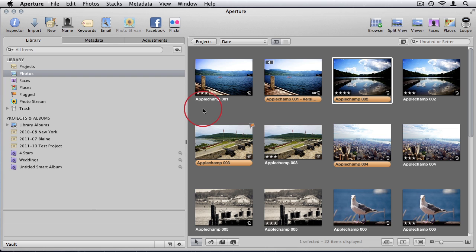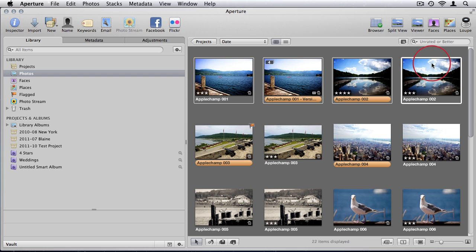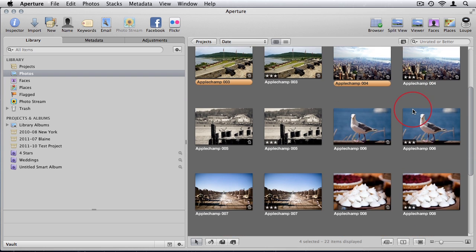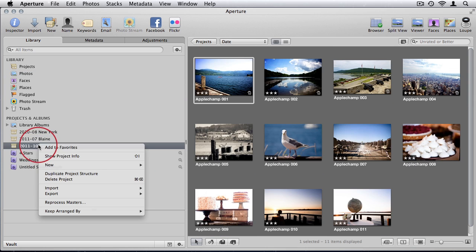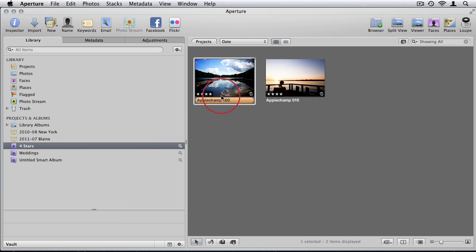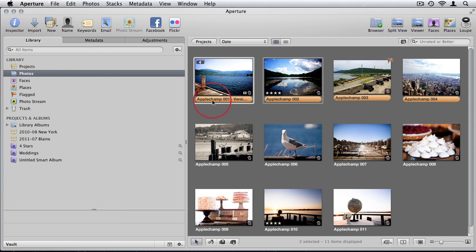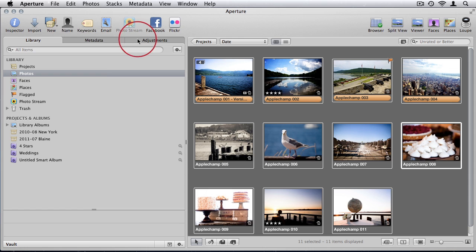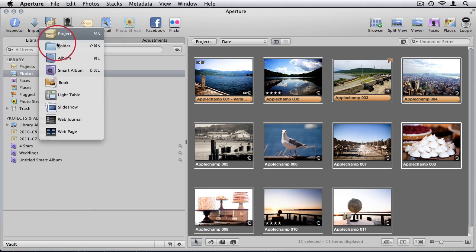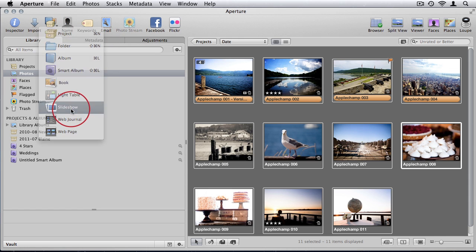So I'm going to choose, let me just delete this duplicate project that I have. I'm going to select my photos and say new slideshow.